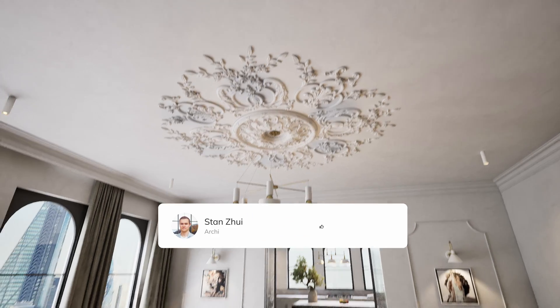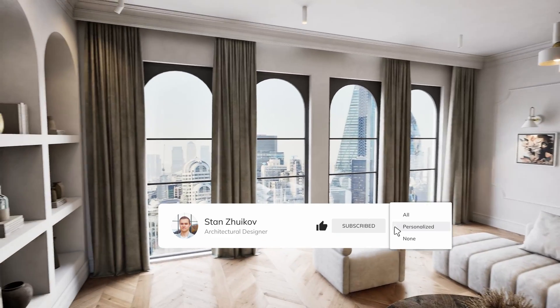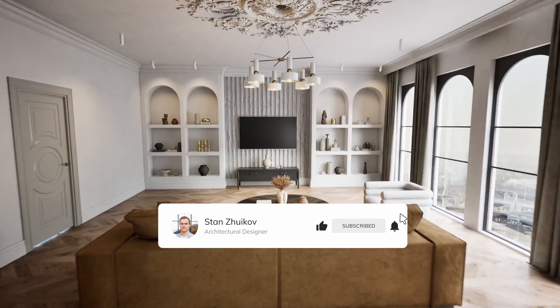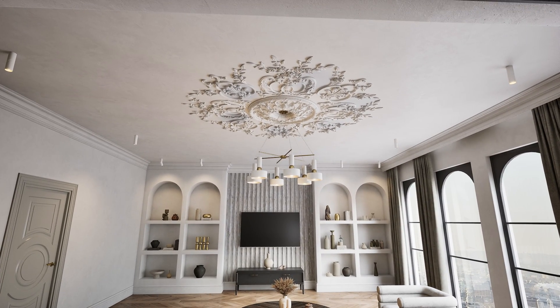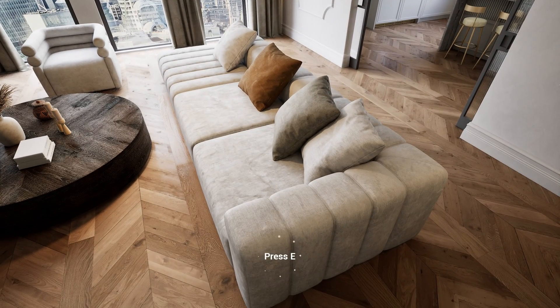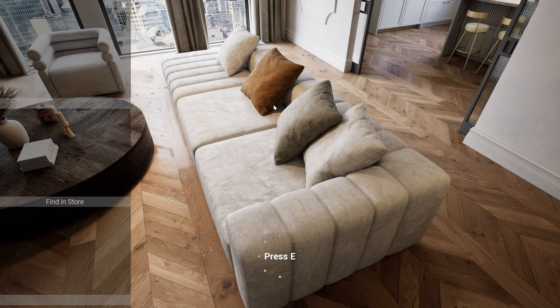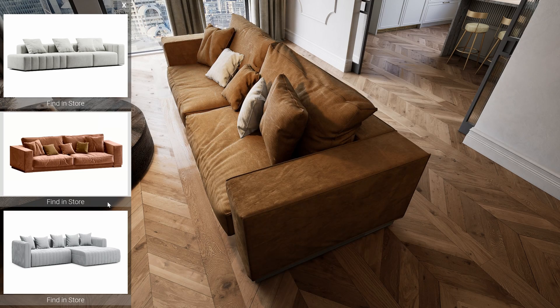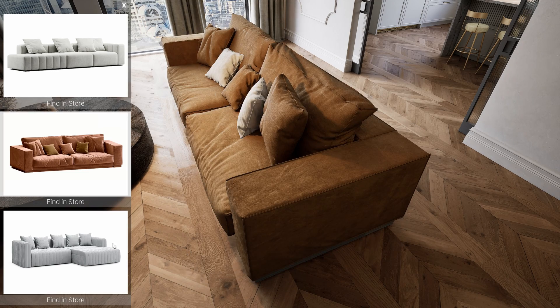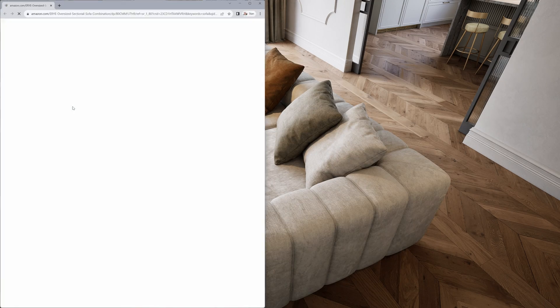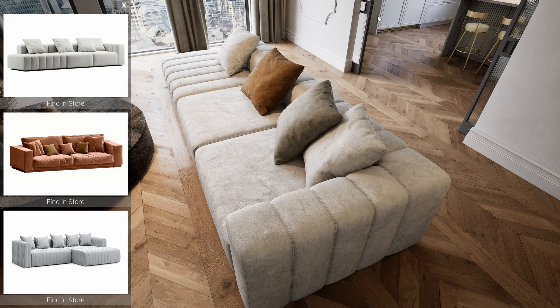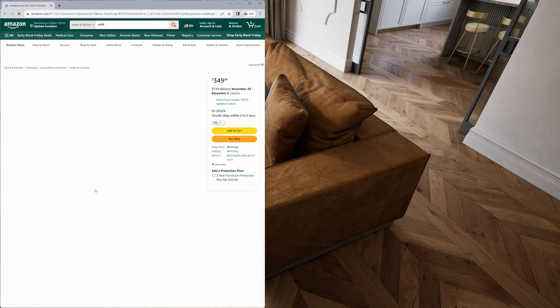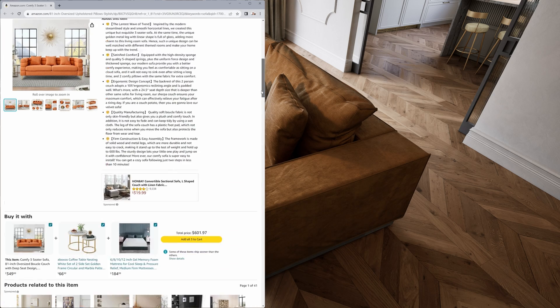Don't forget to smash that like button and hit subscribe so you won't miss the upcoming video. In the upcoming video, I'll guide you through the process of developing interactive furniture replacement mechanics with customizable options using my project as a hands-on example. We will be crafting an animated interface and integrating a convenient feature allowing instant transitions from the project to an online store for each selected option.